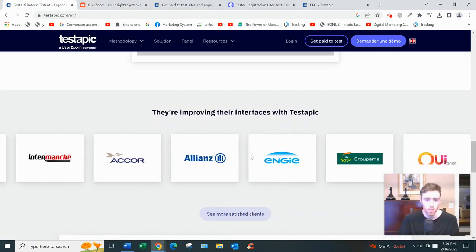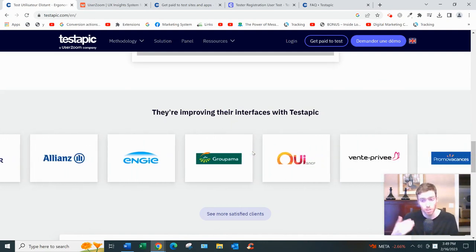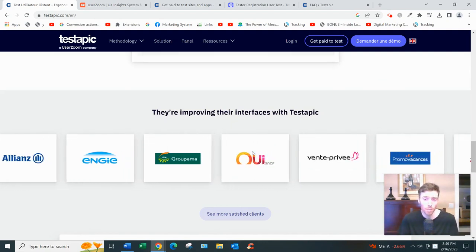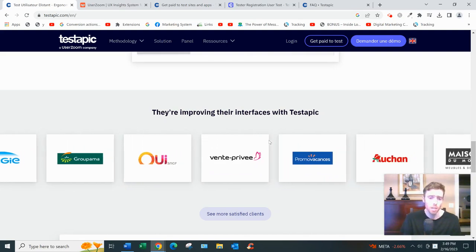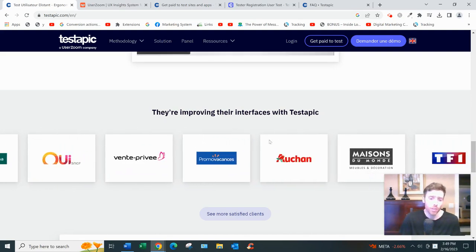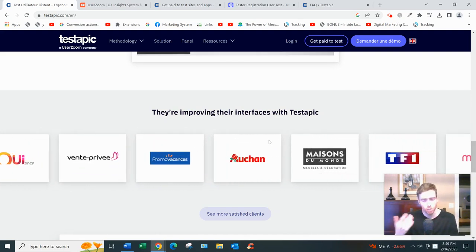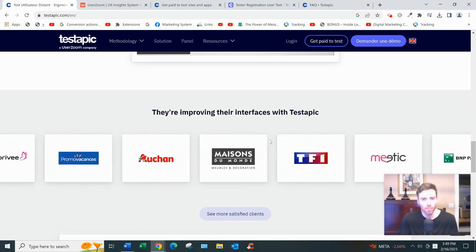And some of the clients Testapic has worked with, you can see down here. I don't recognize any of these but it's a European platform, so maybe you do recognize some of these.